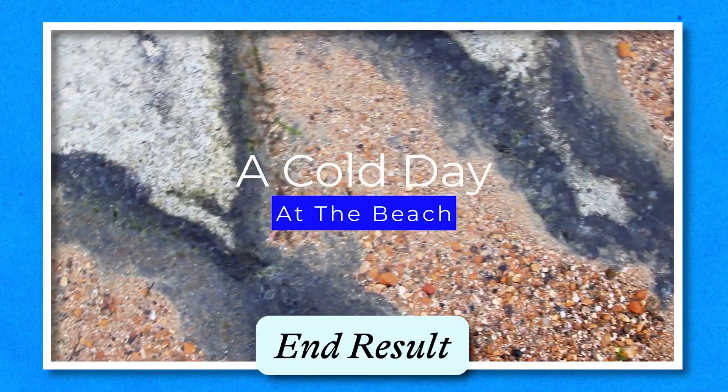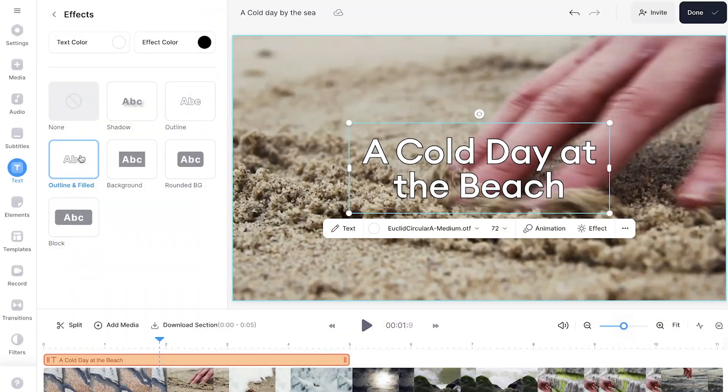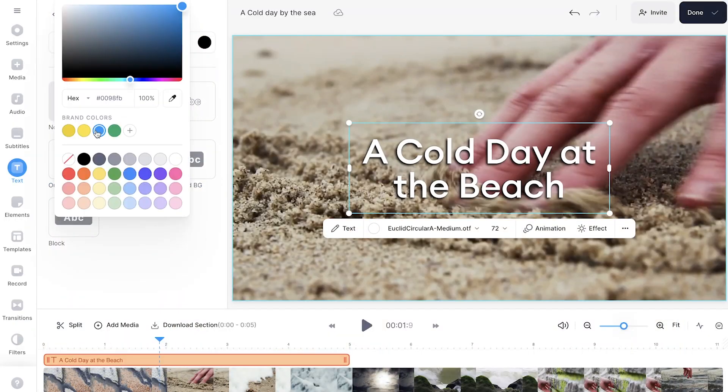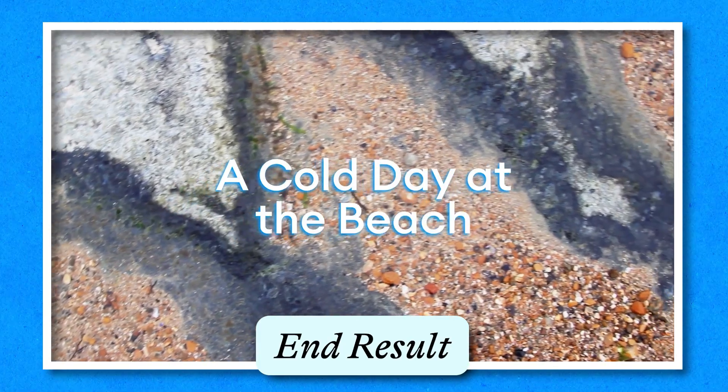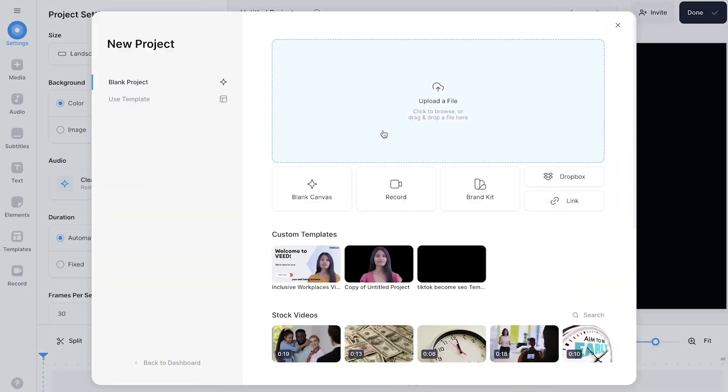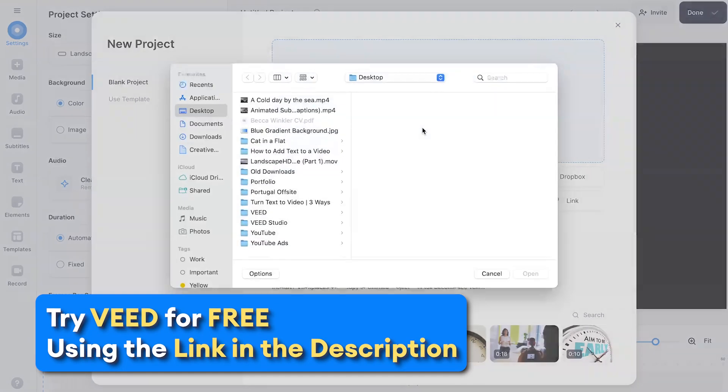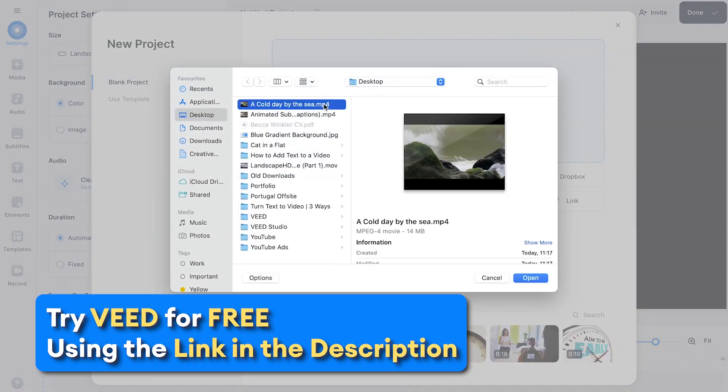The first will be the time-saving method of using a text template, and the second will provide a much more customized method. Click on the first link in the description or the link in the pinned comments to get taken straight to VEED.